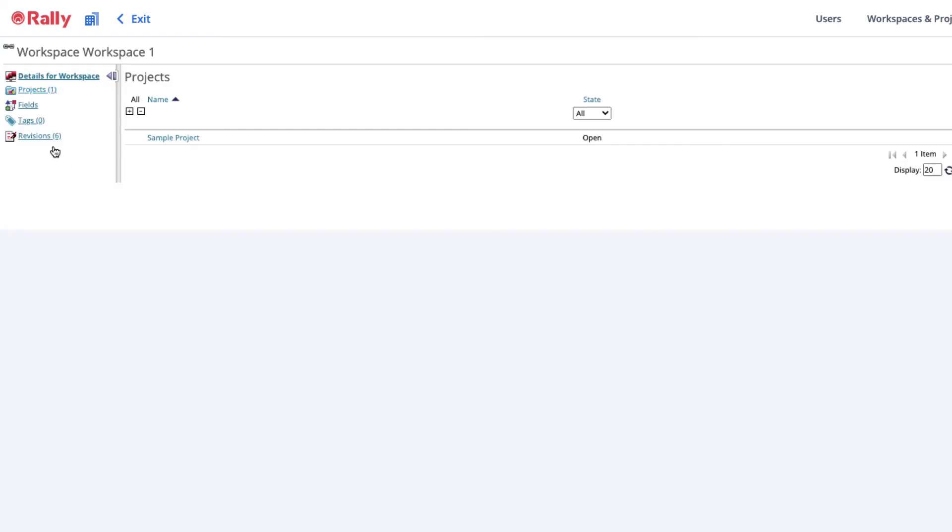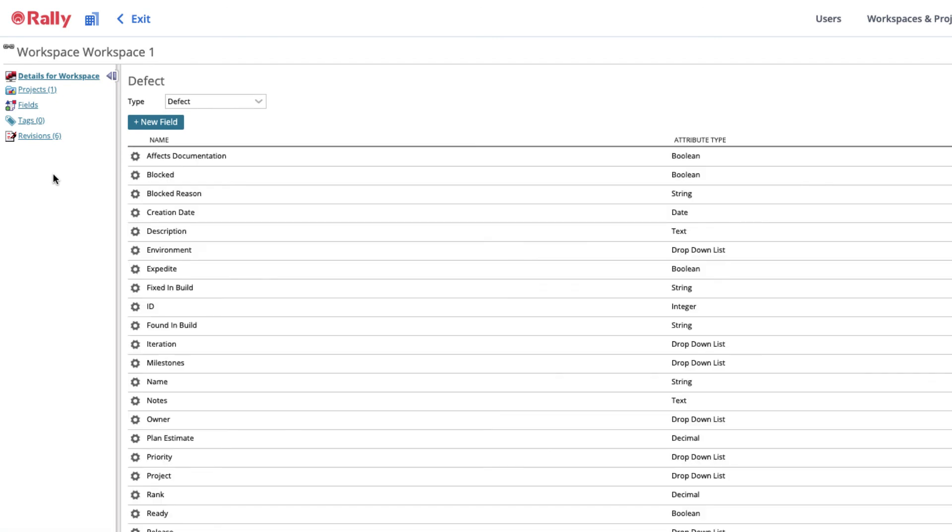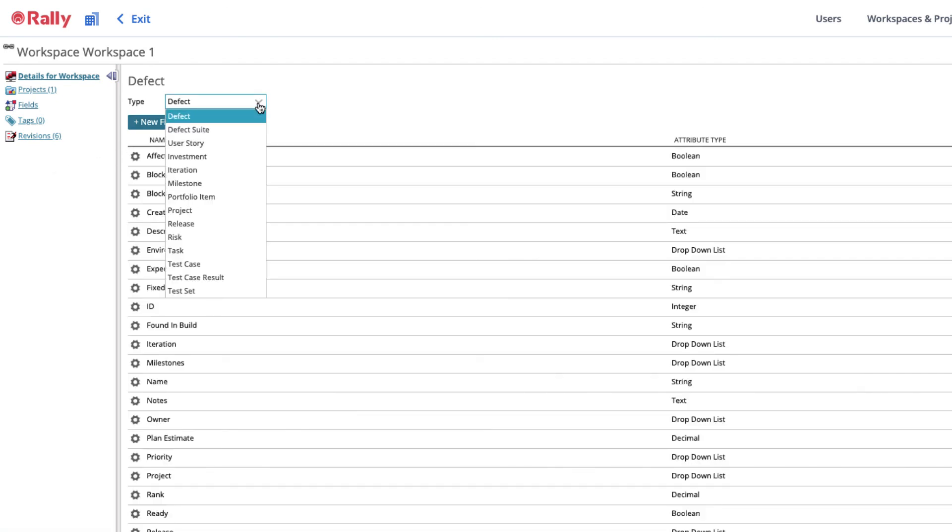Use the Fields link to customize how your workspace will use the default attributes included for each work item type and create custom fields when necessary.